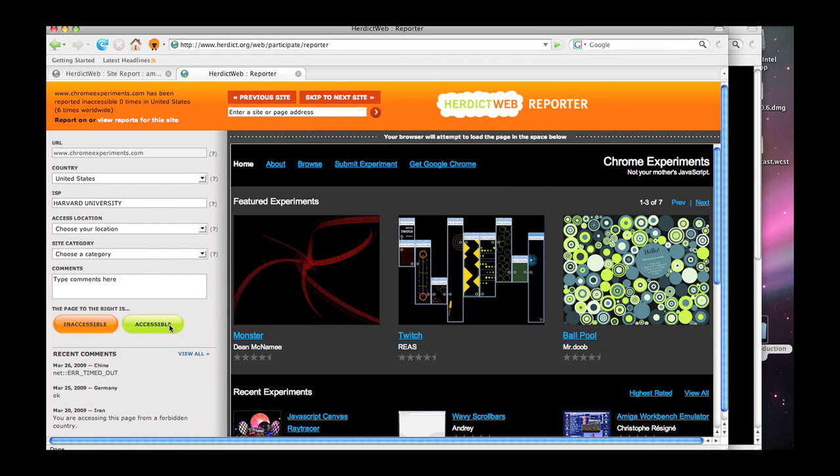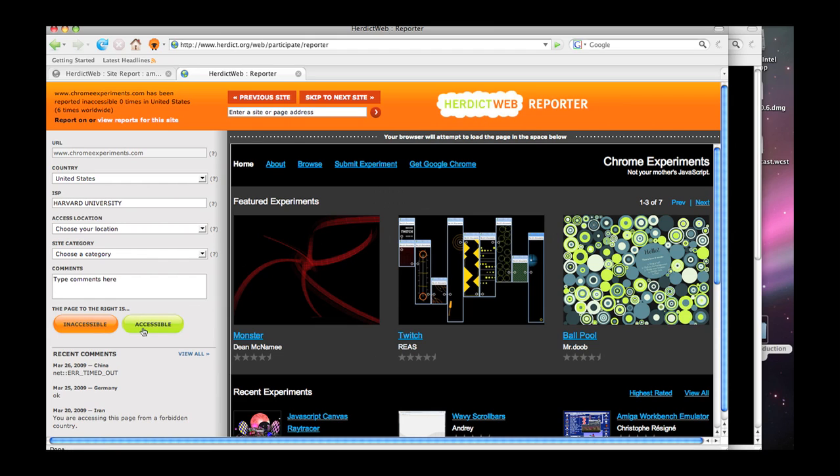YouTube has been known with the state of Thailand to take videos on YouTube that might be insulting to the Thai king, make them accessible worldwide but inaccessible if YouTube thinks that you're coming from Thailand. And that's the kind of thing that Herdict would pick up as people make reports from Thailand and elsewhere one way or the other. So that's basically the idea behind the reporter.